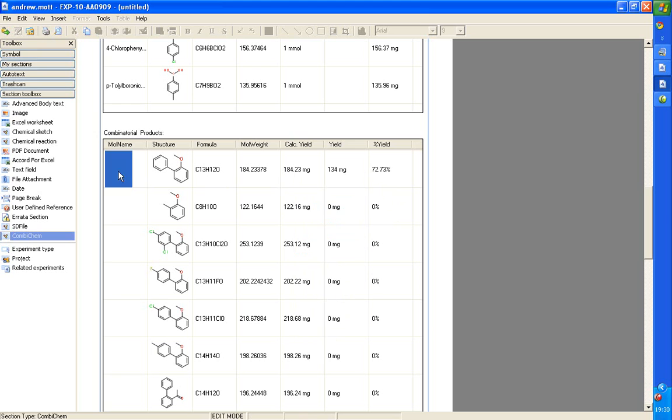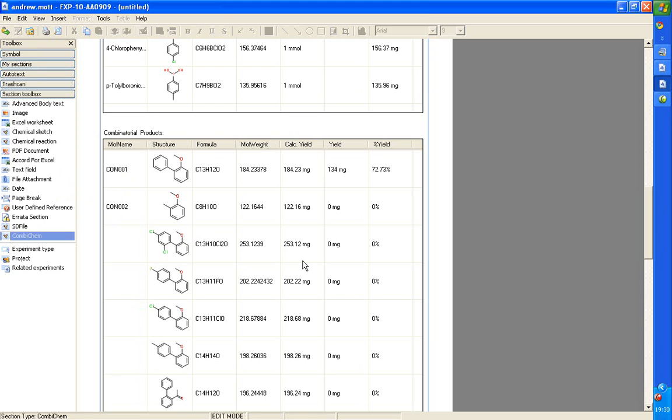You can also write a name or an identifier for each product. This could be C-O-N-O-O-1, C-O-N-O-O-2, etc. And, of course, all of this chemistry goes into the database and is searchable. This is really designed for small libraries up to about 50 compounds. Mainly for medicinal chemists doing small parallel chemistry sets.